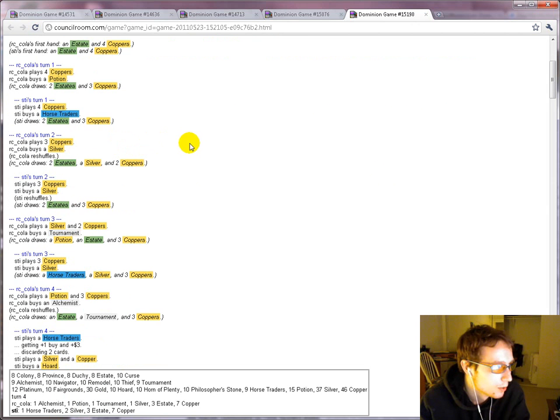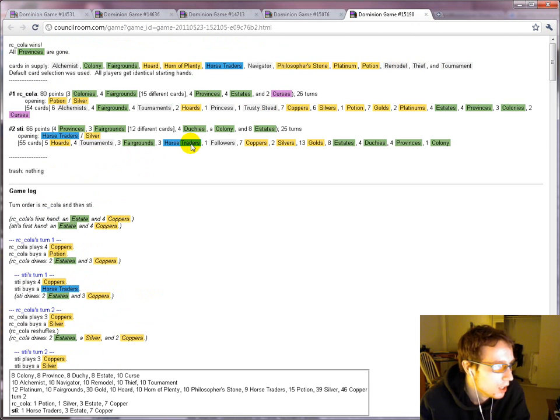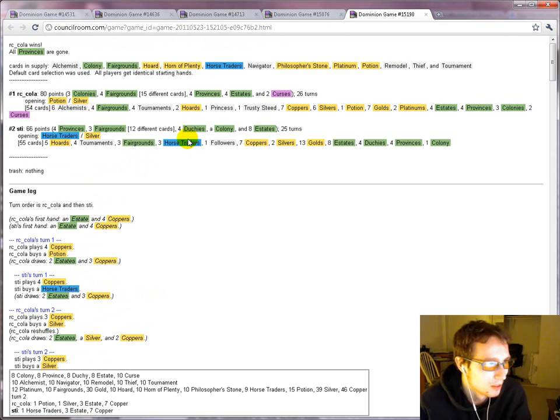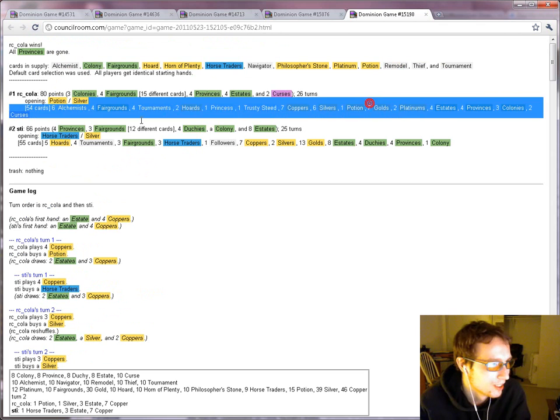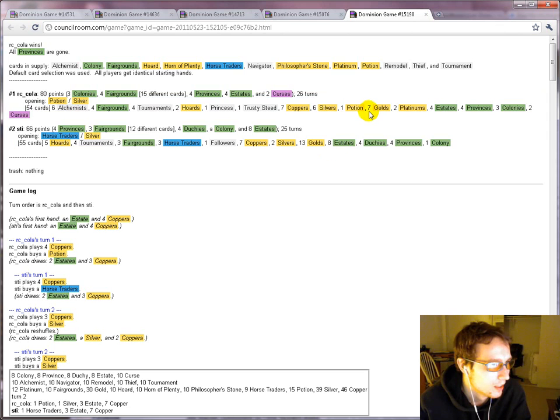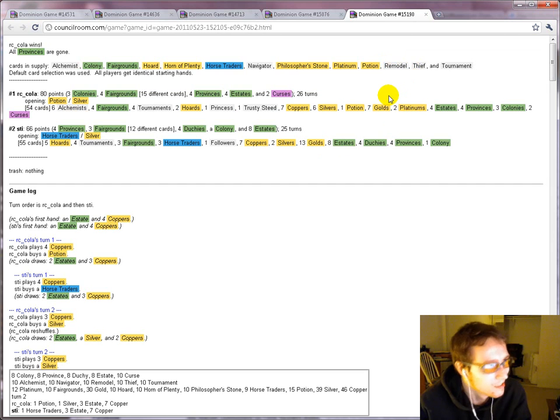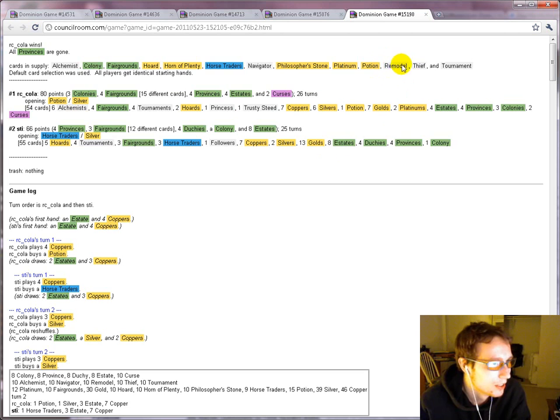Potion versus horse traders. Silver, silver. See already. Like, it's not quite there because you're going to pick up the remodel early, which I noticed actually neither of you did. Like, I would be pretty tempted not to buy a silver. Since the remodel is there, you can buy a silver, but...